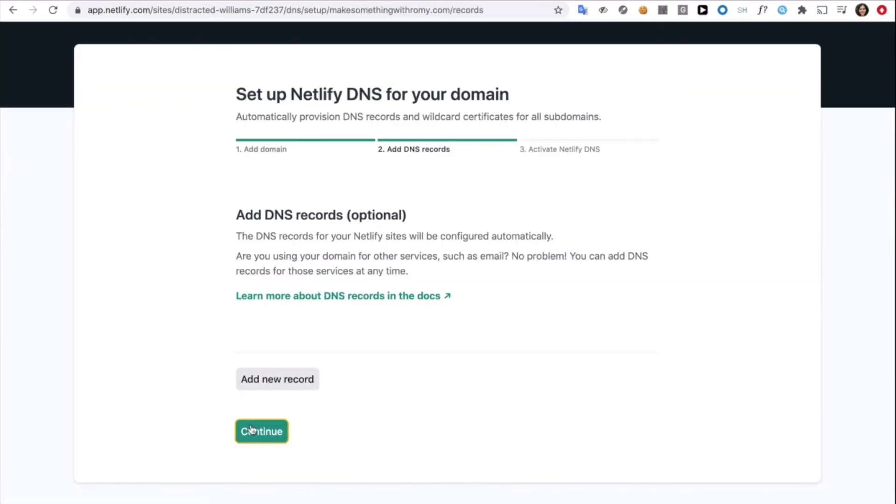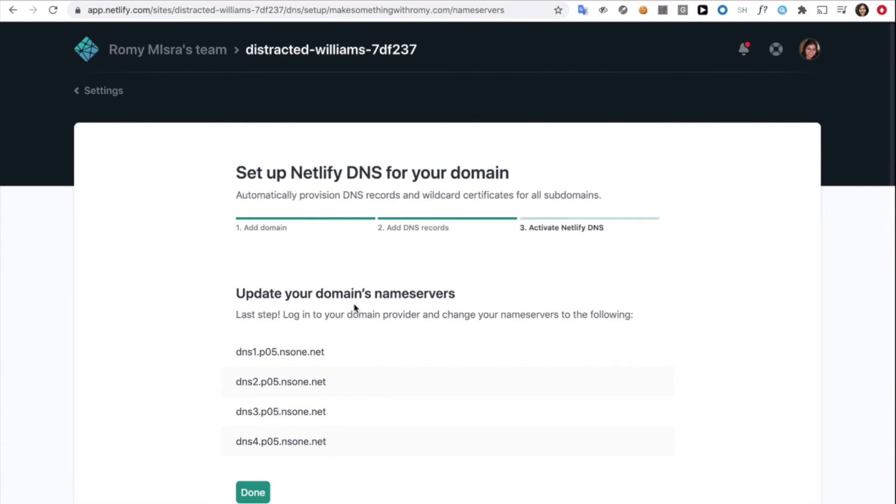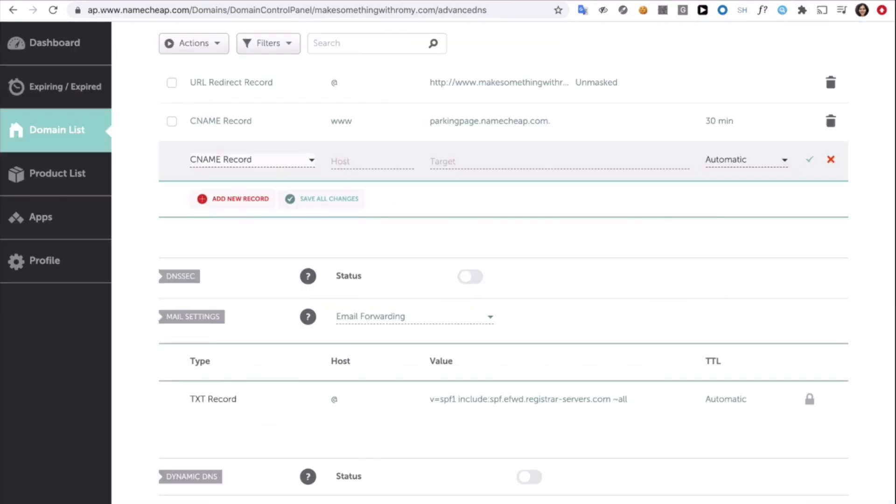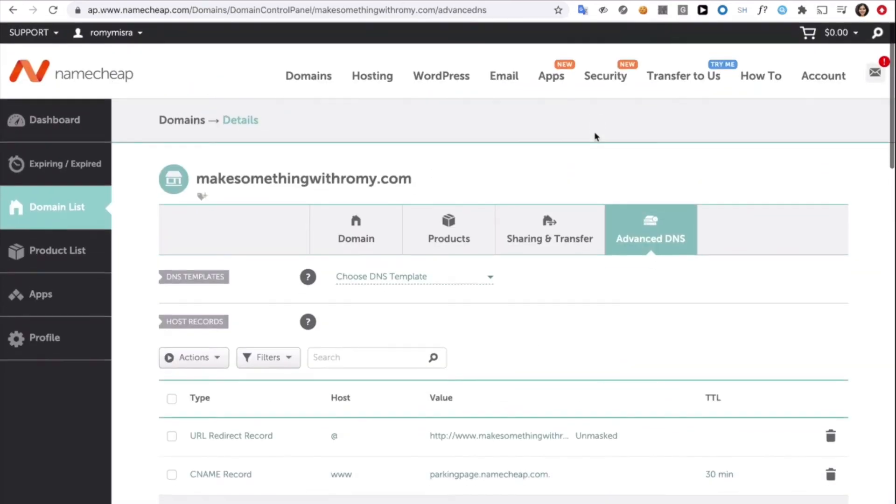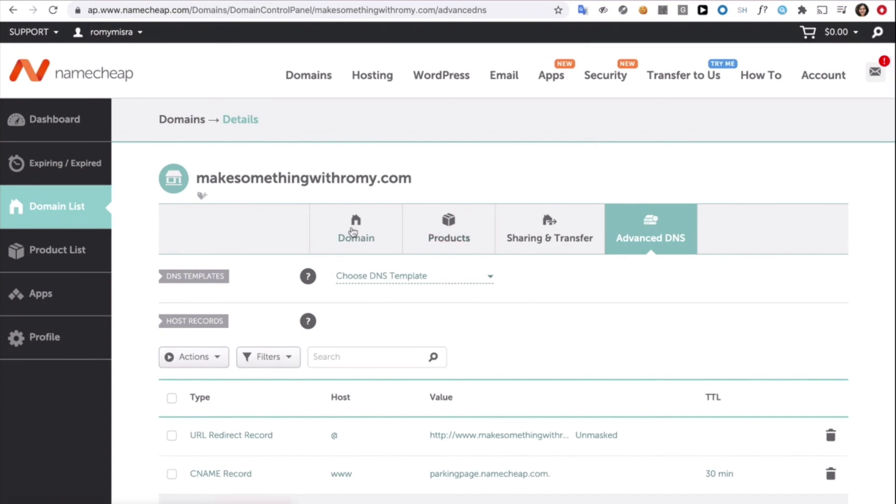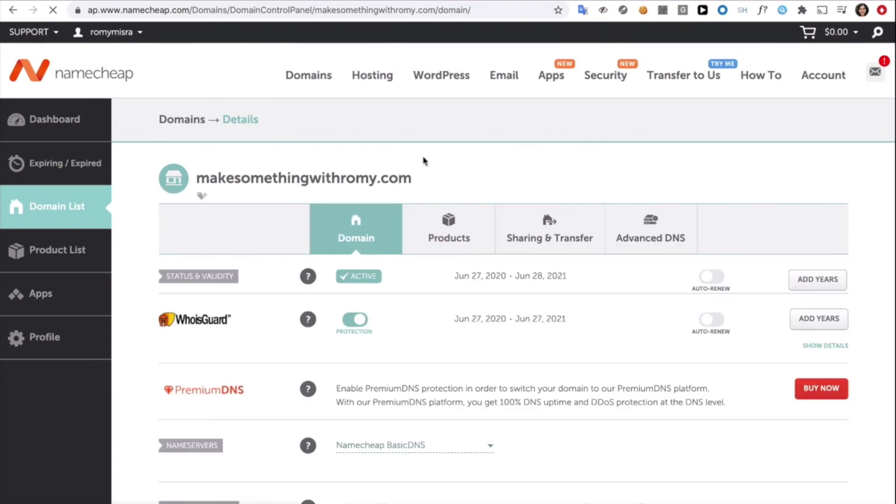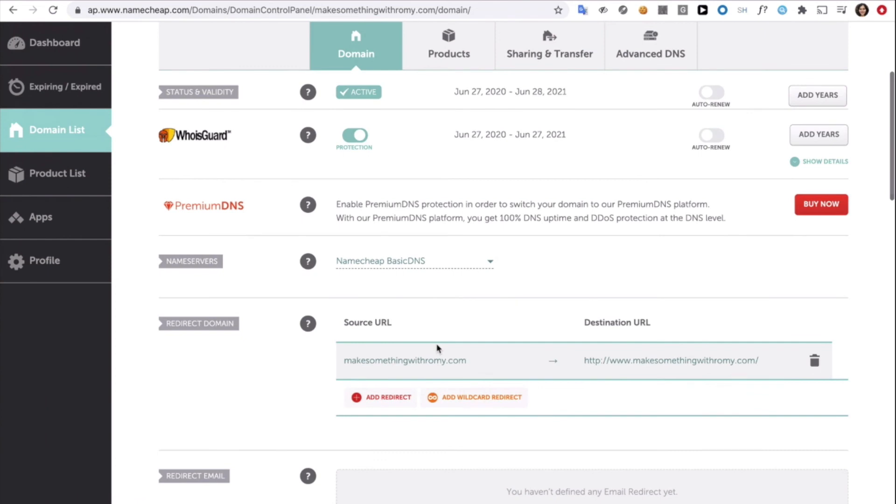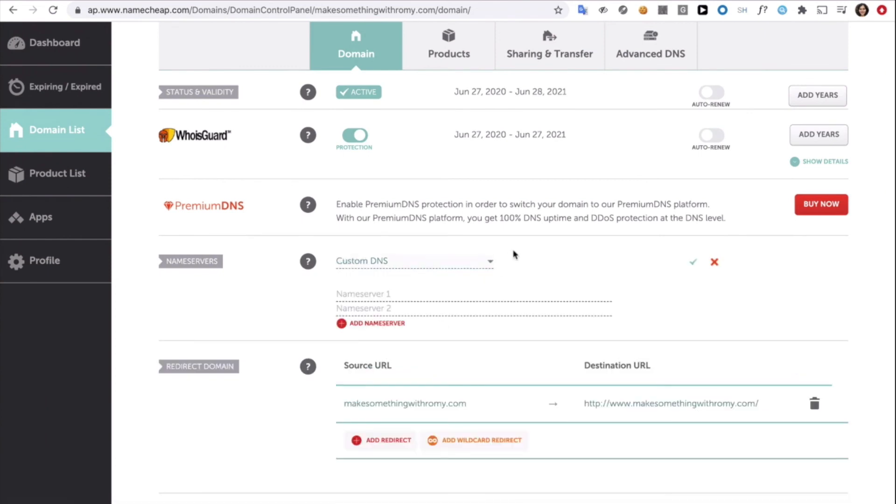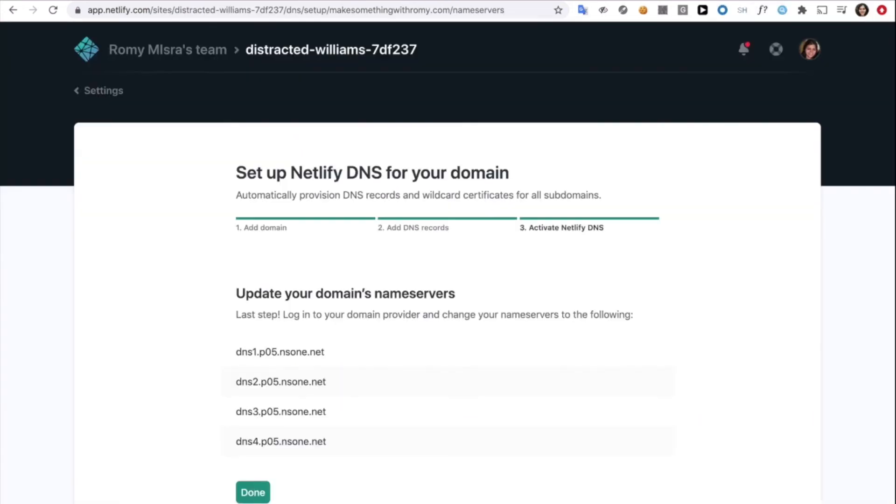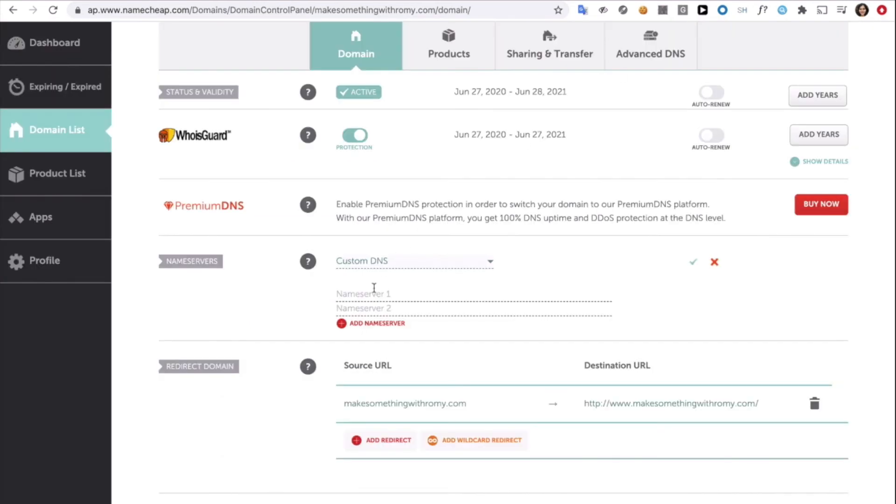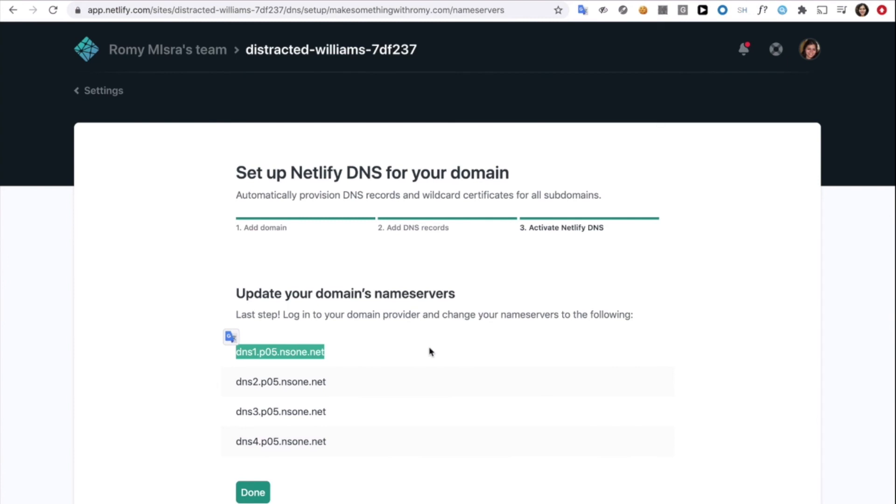The next thing it's prompting me to do is update my domain's name servers. Now, you can update your name servers on the website you used to buy your domain. In my case, I used Namecheap. So just log into that website and you will find something called manage your domain. Like you can see, I'm on it now. And then there will be a place for custom DNS. And there I'm just going to be adding the name servers.